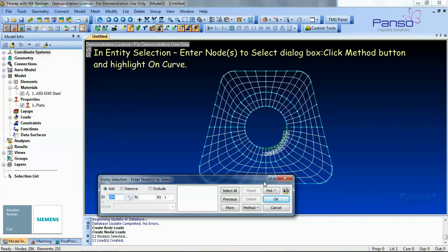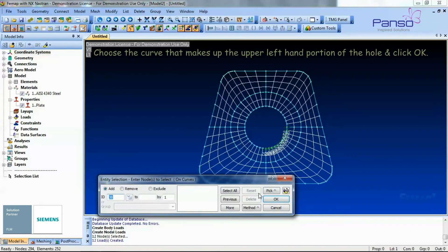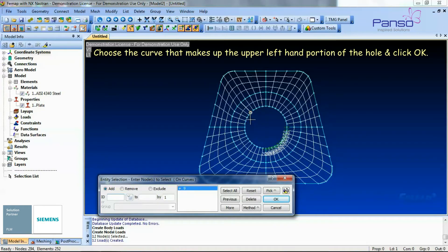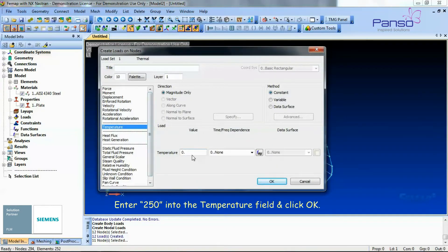In the Entity Selection dialog box, click the Method button and highlight 'On Curve.' Choose the curve that makes up the upper left-hand portion of the hole and click OK. Enter 250 into the temperature field and then click OK.